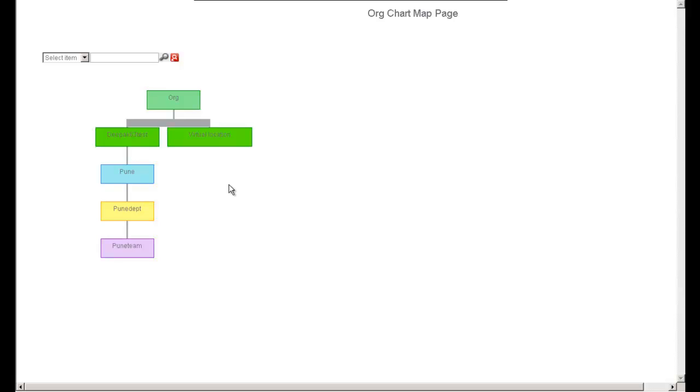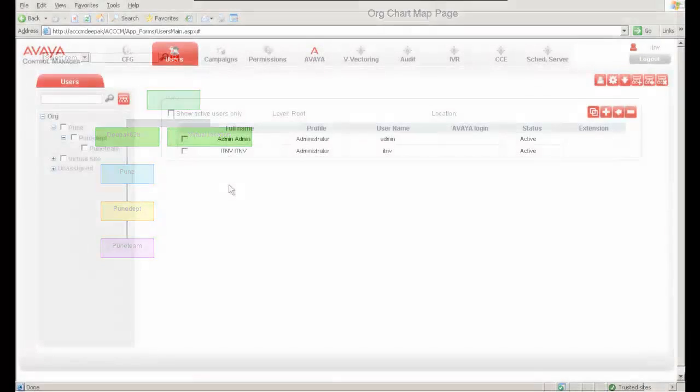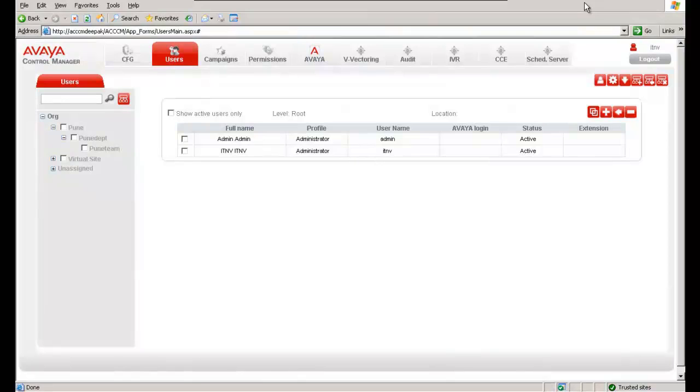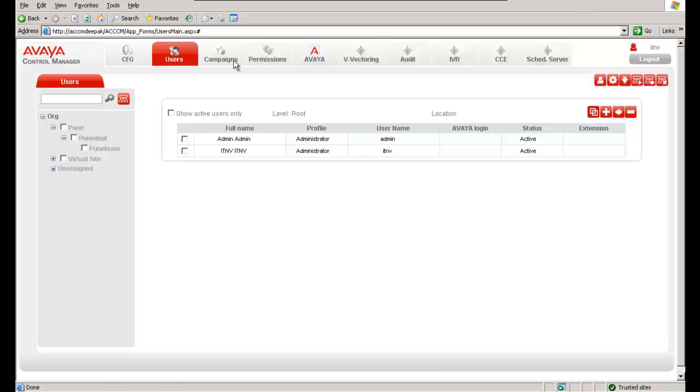Now we will be creating an organizational chart. As we know, the topmost hierarchy in the organizational chart is the location. In order to create a new location or to manage a location, you need to go to the CFG option.